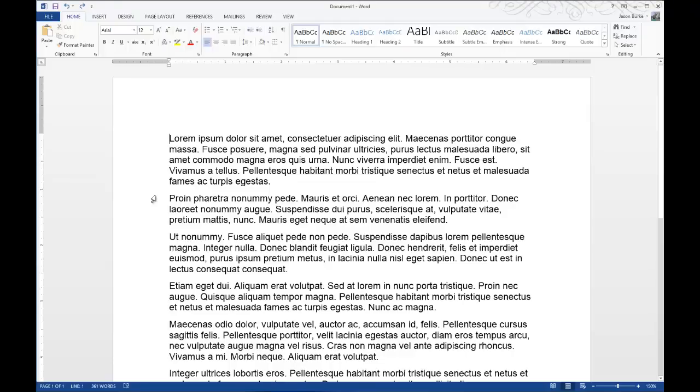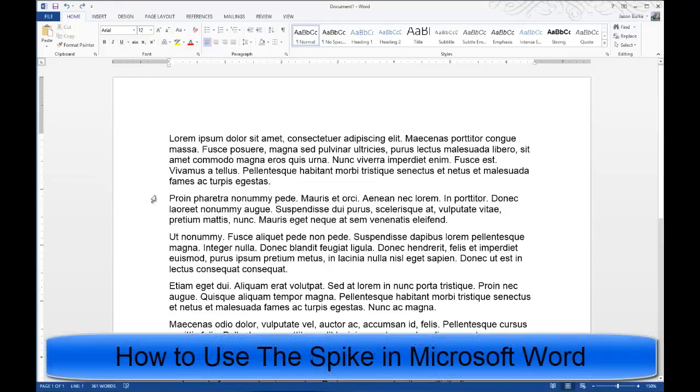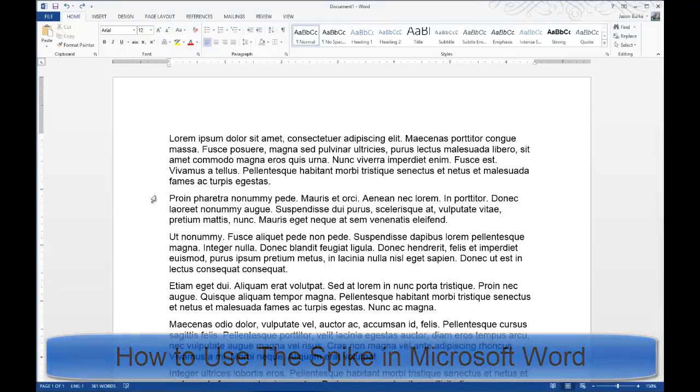Today on One Minute Geek, I'll show you how to use the Spike tool in Microsoft Word documents.